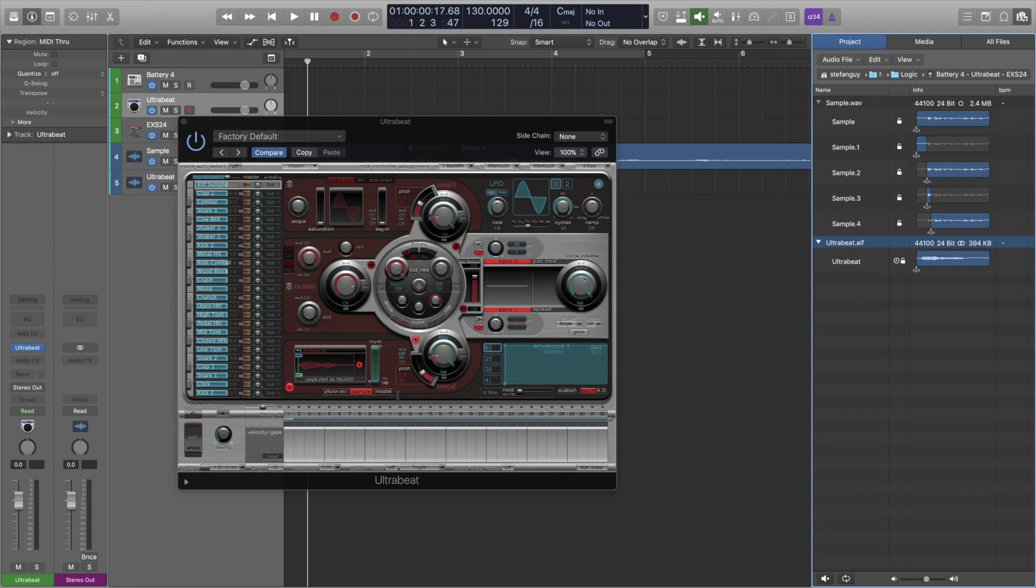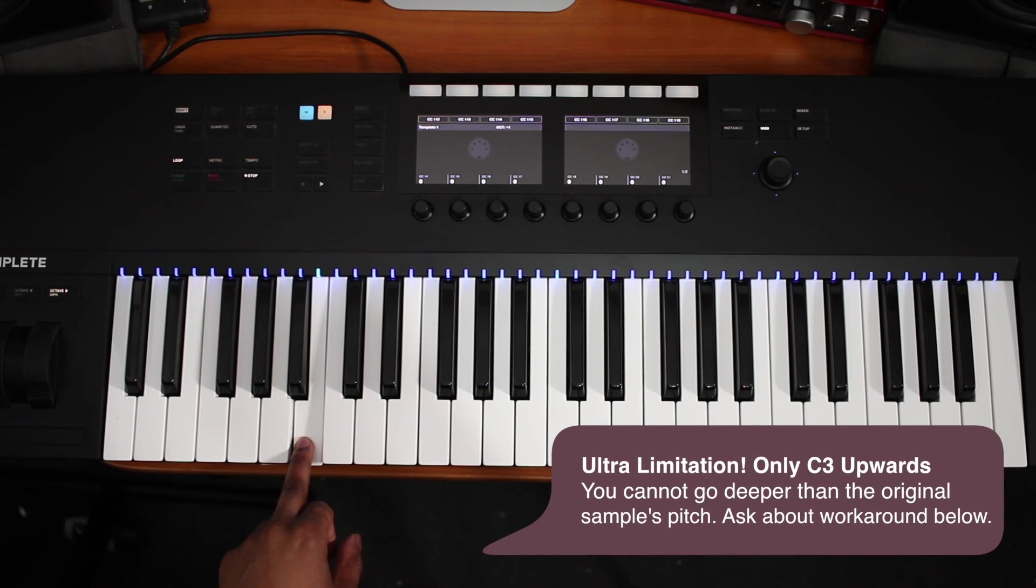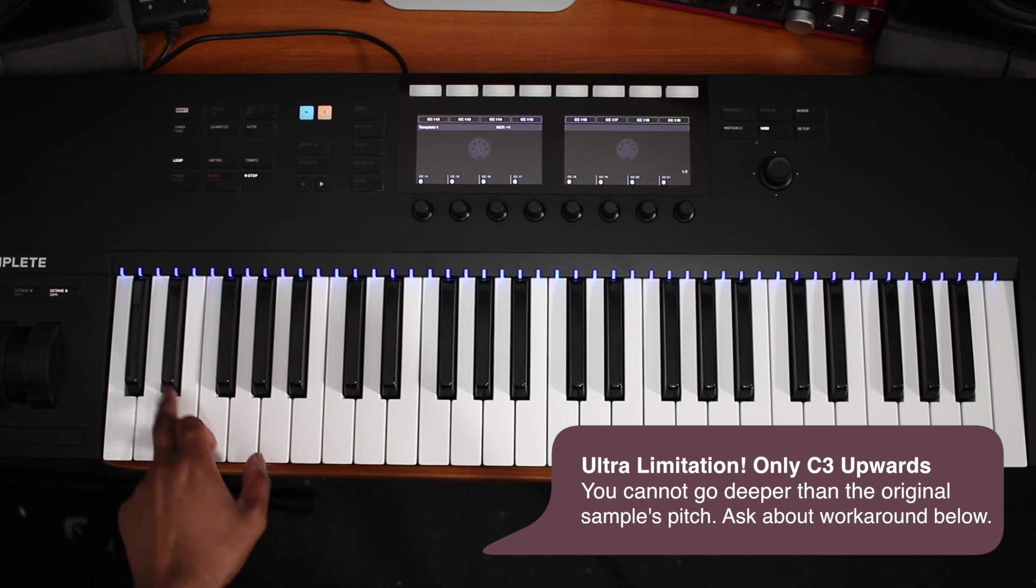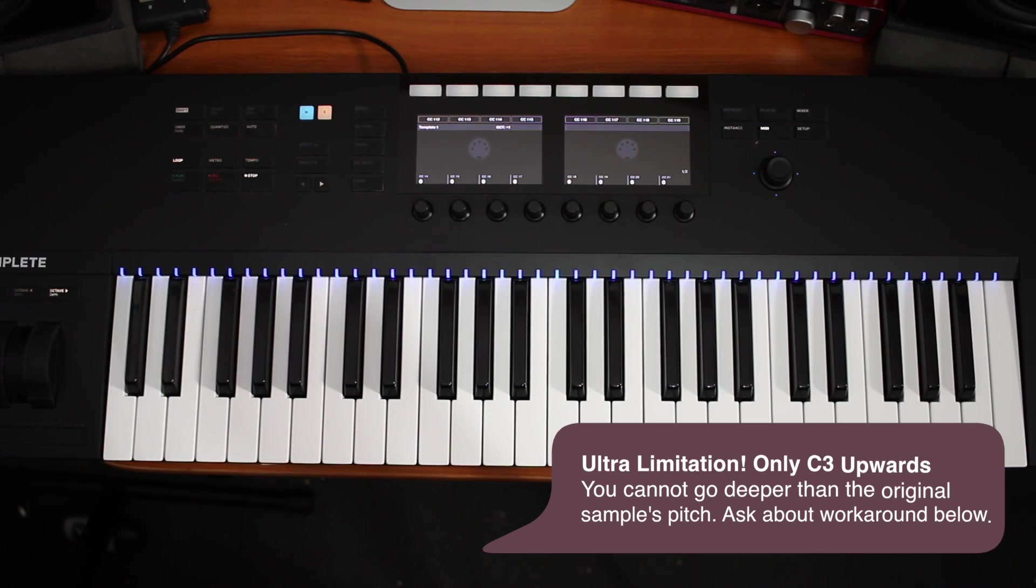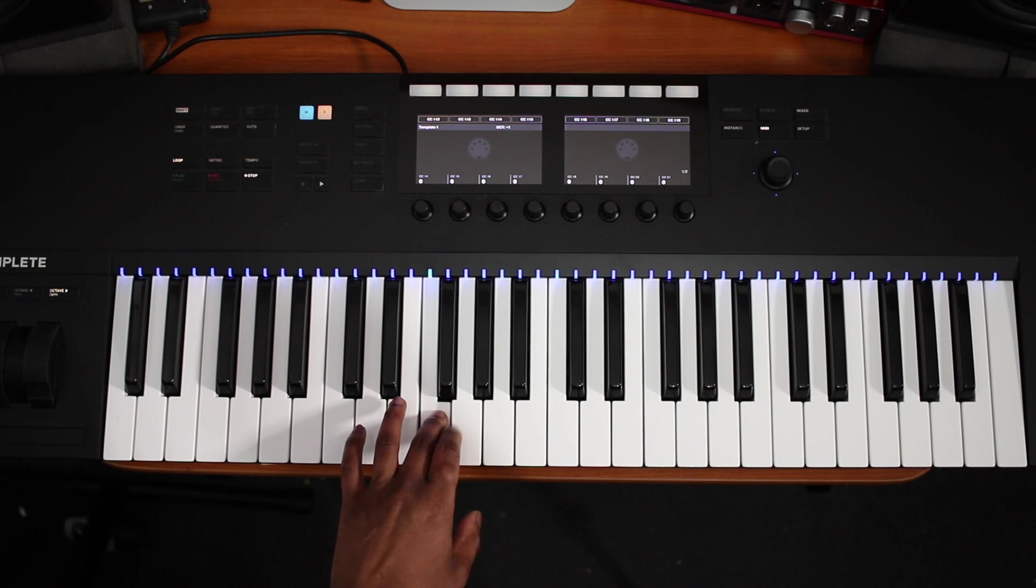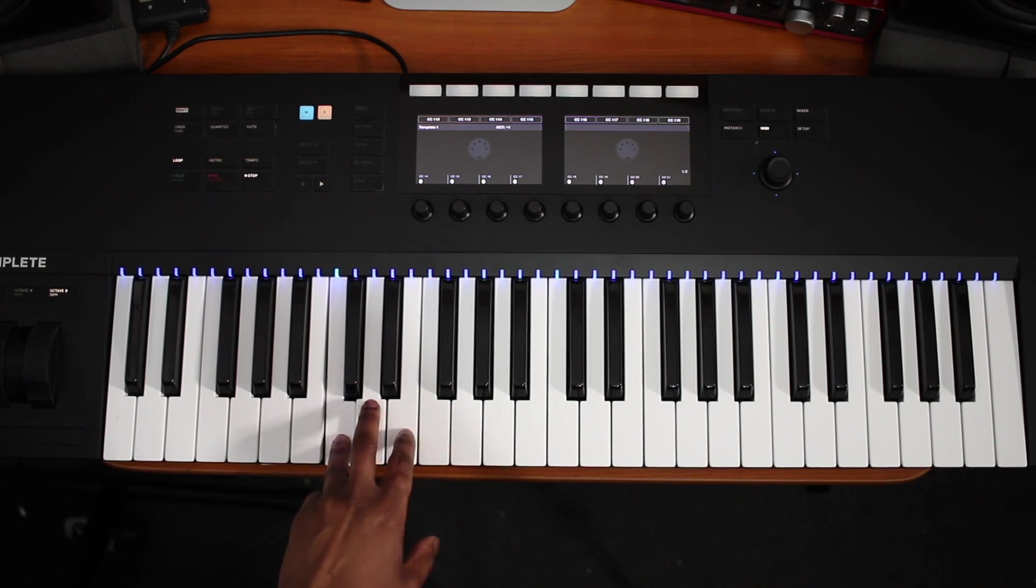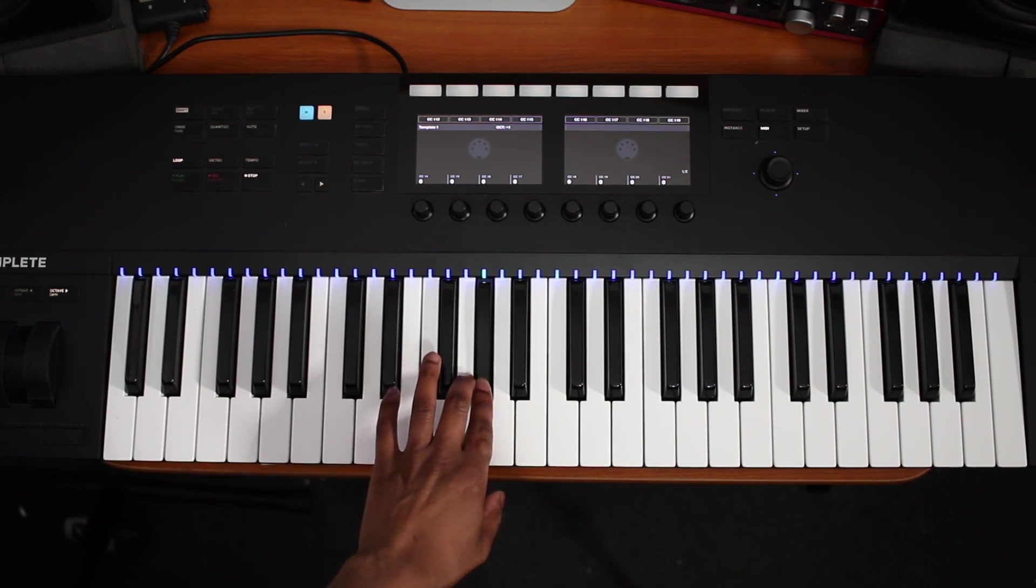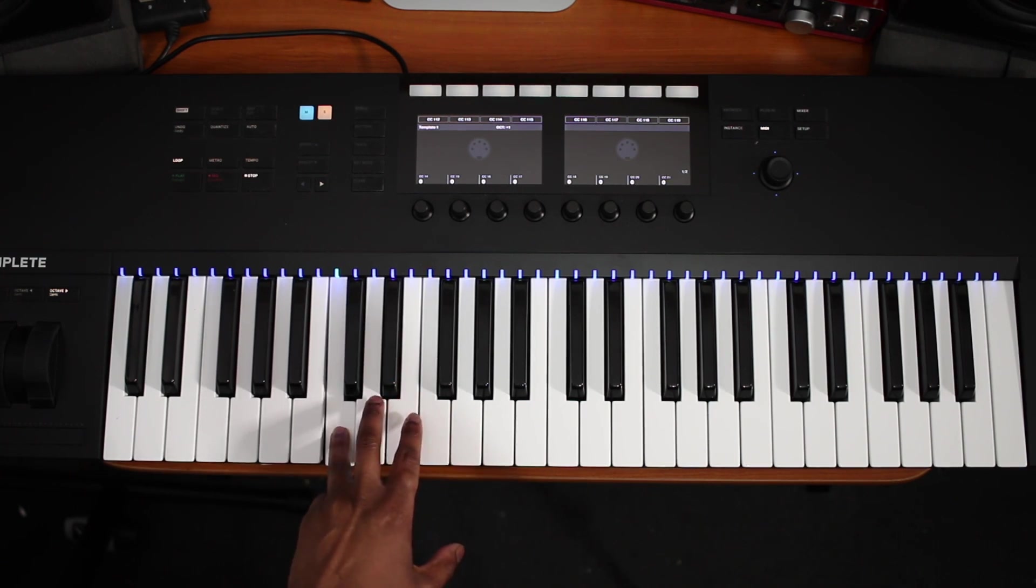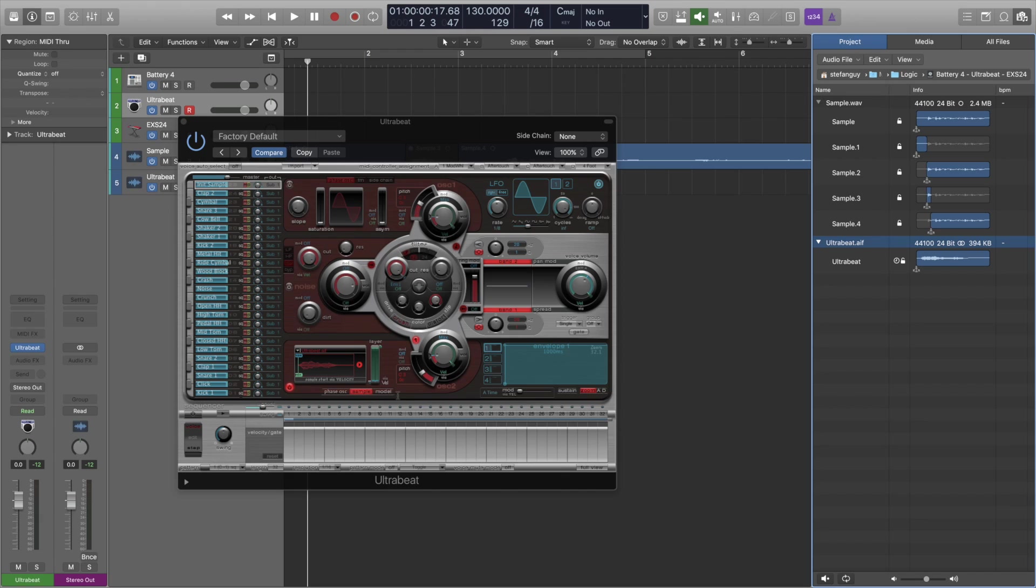Now this is where the magic happens. We want to go up to C3 on our keyboard because it will only start working from C3. And literally that is it for the Ultra Beat. So it's actually quicker to do it in the Ultra Beat than it is Battery 4 because the Ultra Beat will key track it from C3 upwards for you and it will also create the choke group so that each sample will cut off the previous one. So that's the Ultra Beat and that's pretty simple.